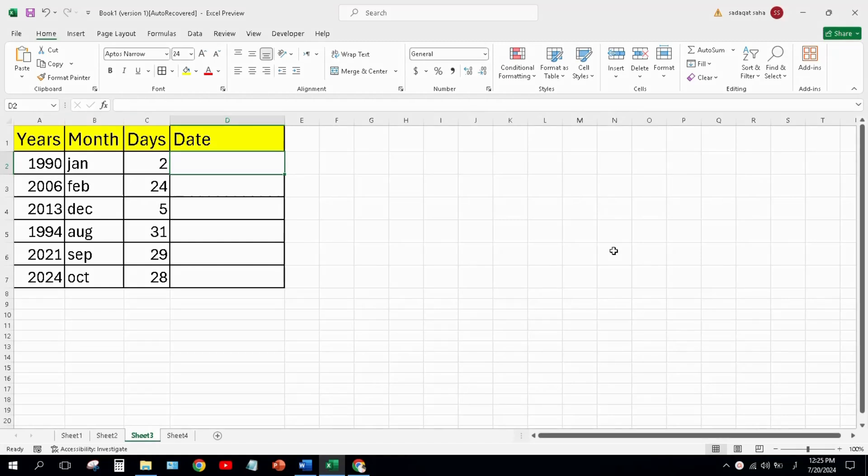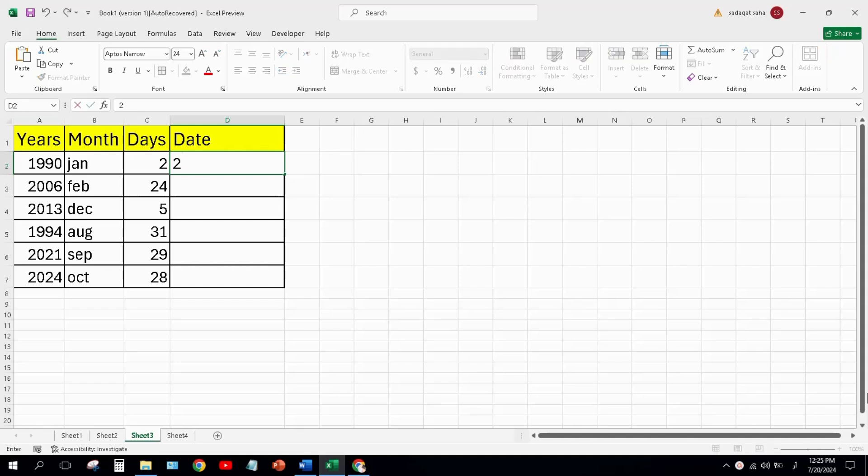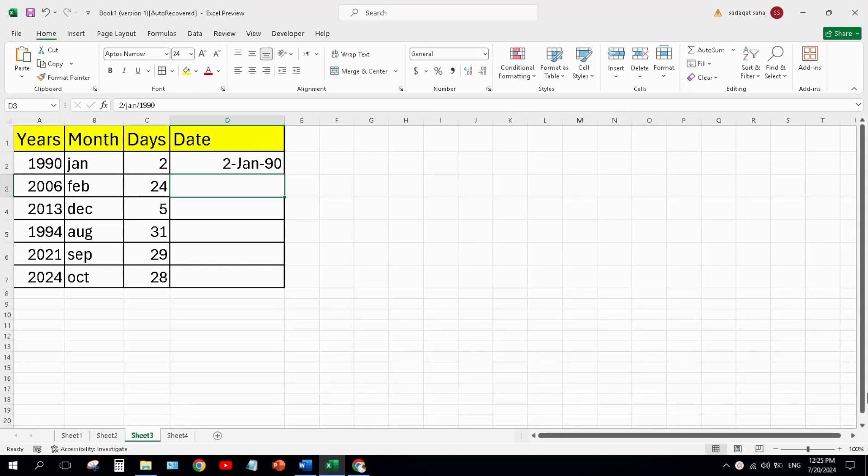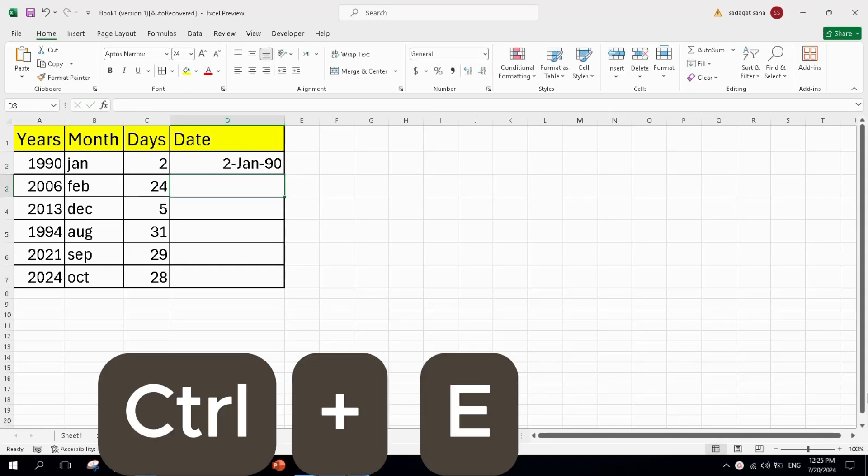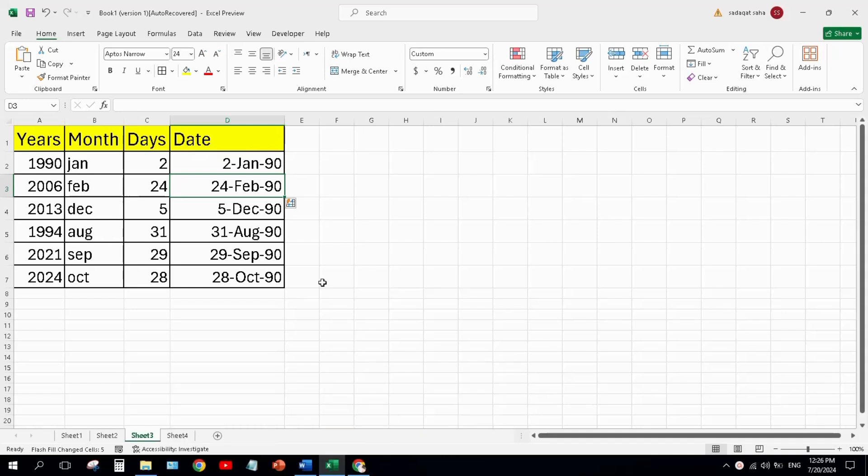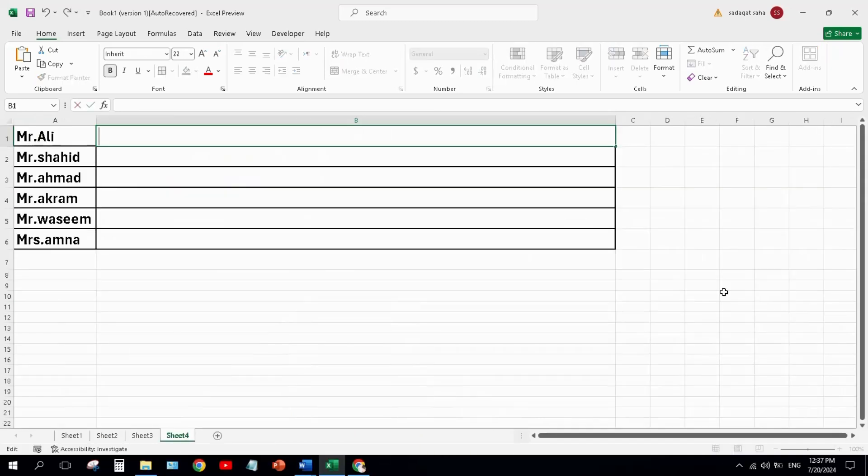Ctrl+E can be used to combine different types of date. Here we have years, month, and days separated, so I type one time what is the date today and press Ctrl+E. Excel combines remaining cells.